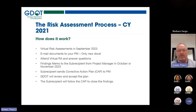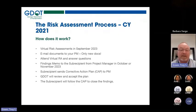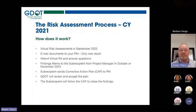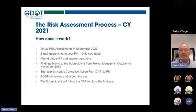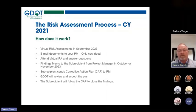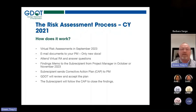After the risk assessment, the subrecipient will receive concurrence letters or corrective action plans from their project managers for areas of deficiency. If you do receive those, review them, accept them, and respond back with your corrective action plan. We will then follow up and close out those corrective actions.